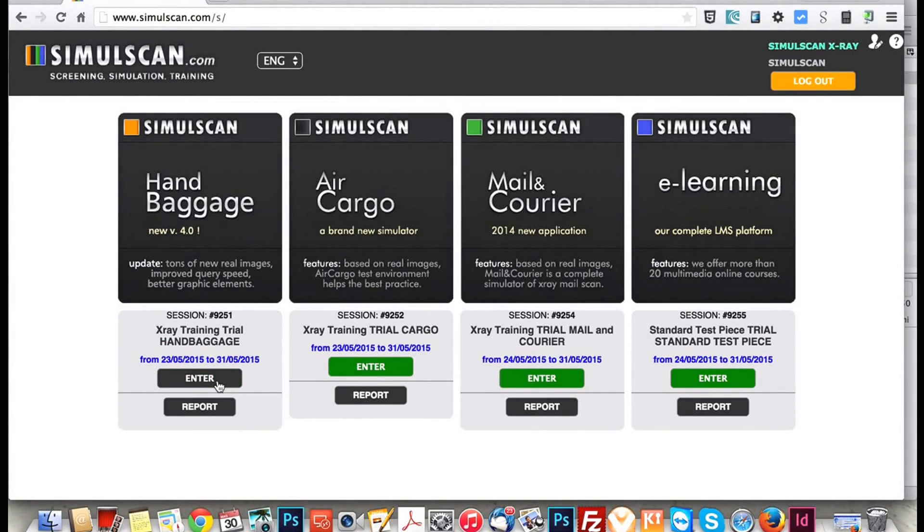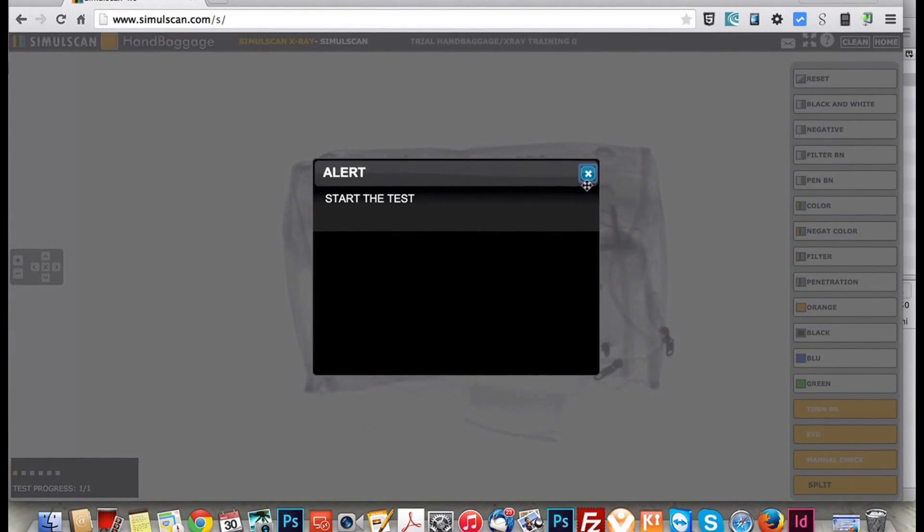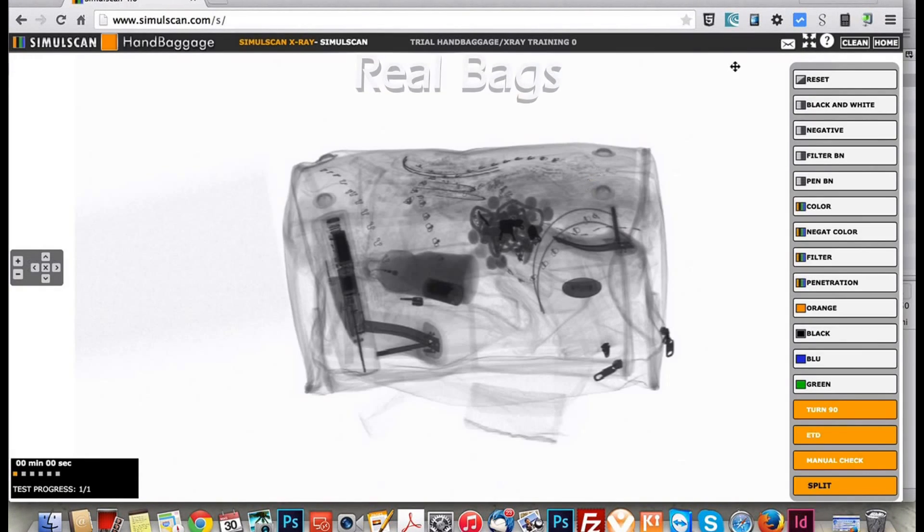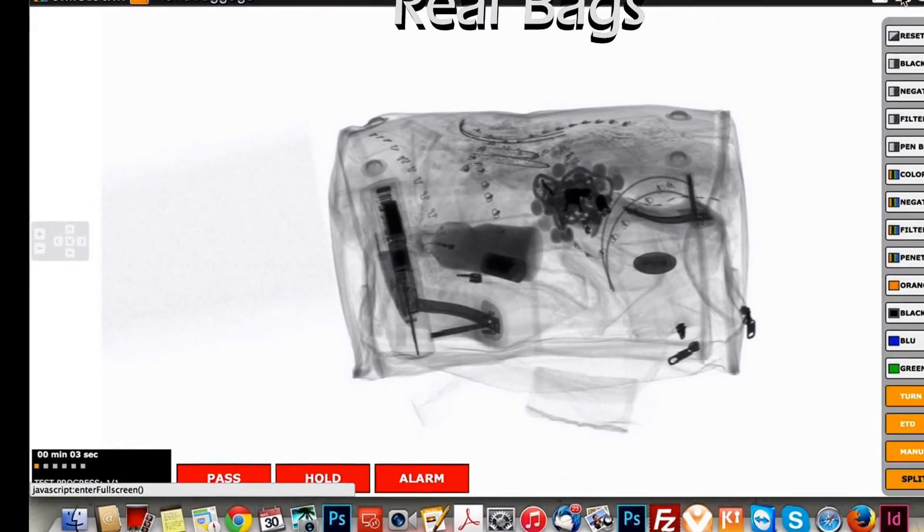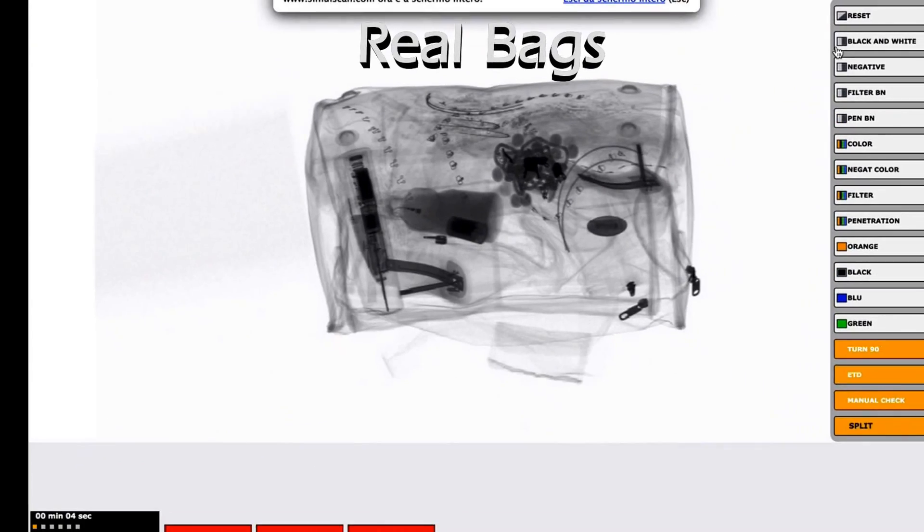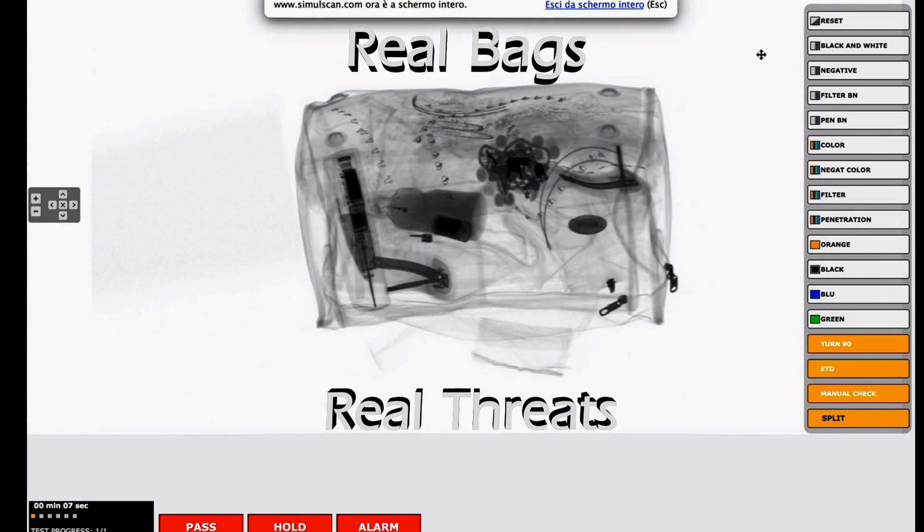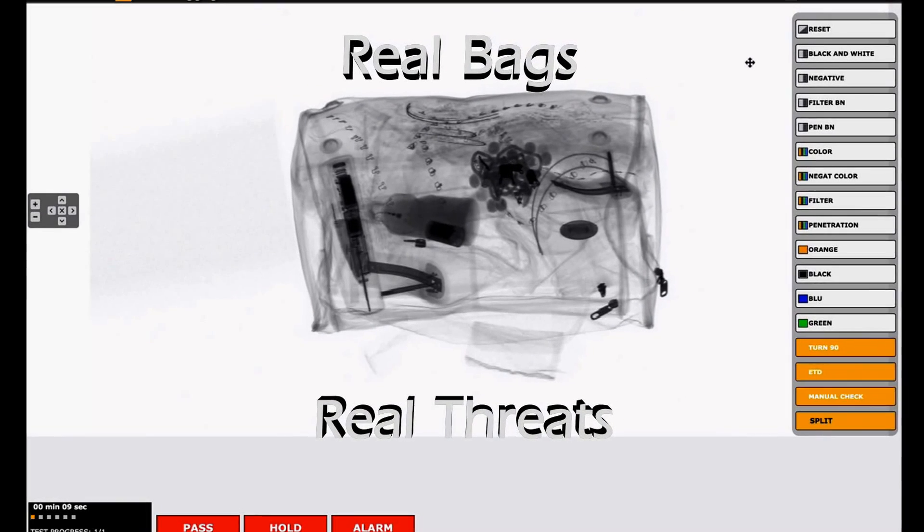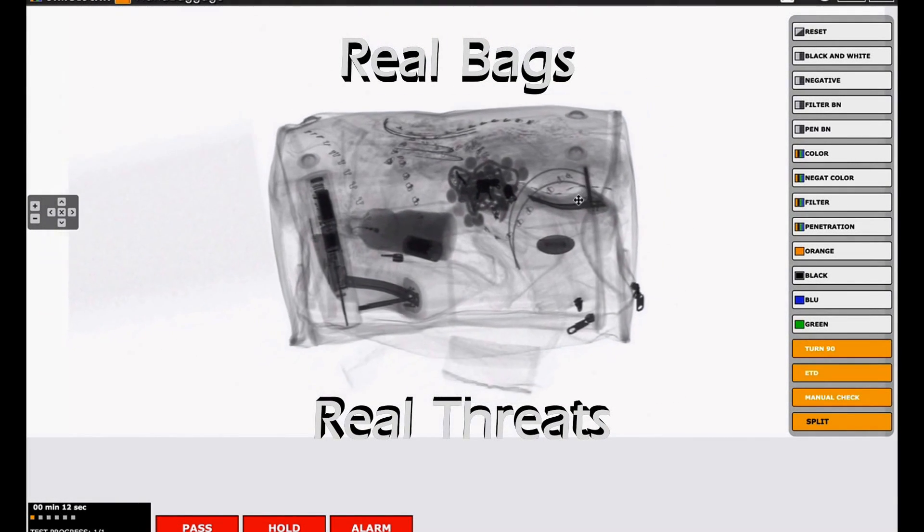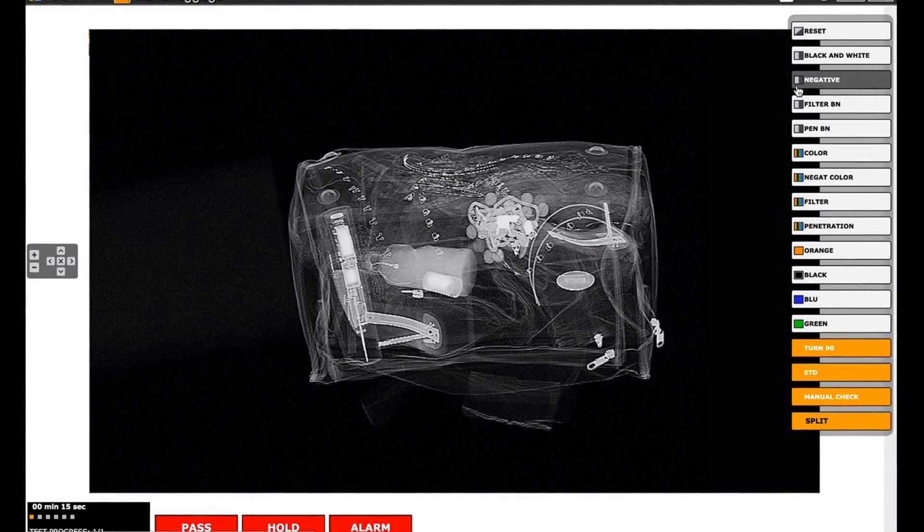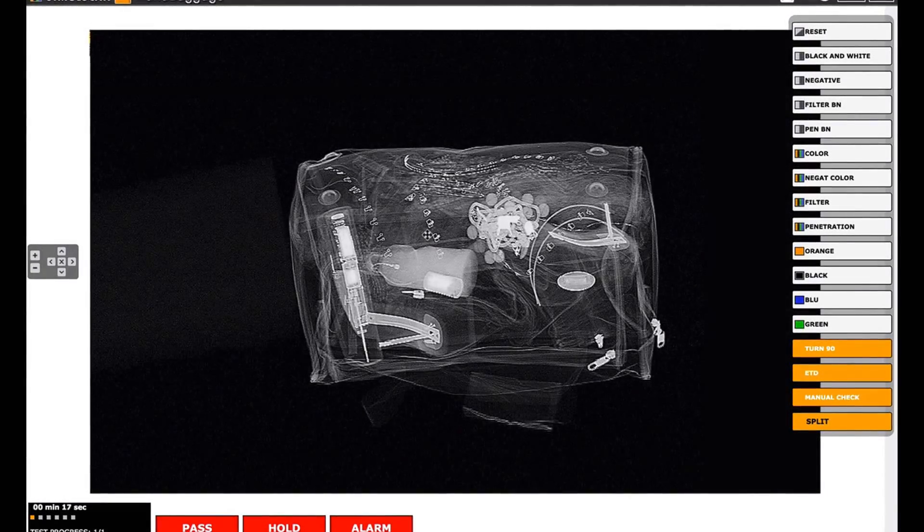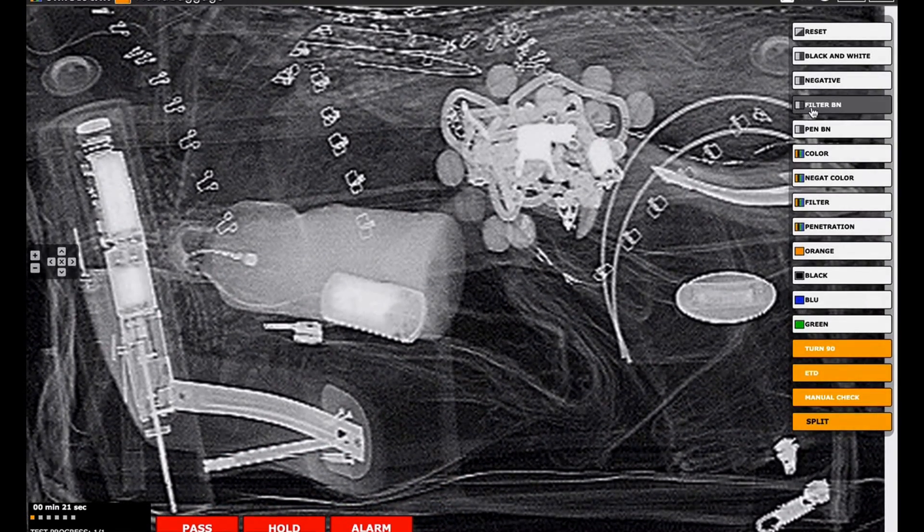Let's now see the section dedicated to Baggage X-Ray. SimulScan Image Library is entirely made of genuine bags and some of those bags have been hidden or disguised, various prohibited or restricted items, yet real or simulated, on the same criteria adopted during covert testing. Screeners study and practice only X-ray images which may totally reflect a true operational reality.